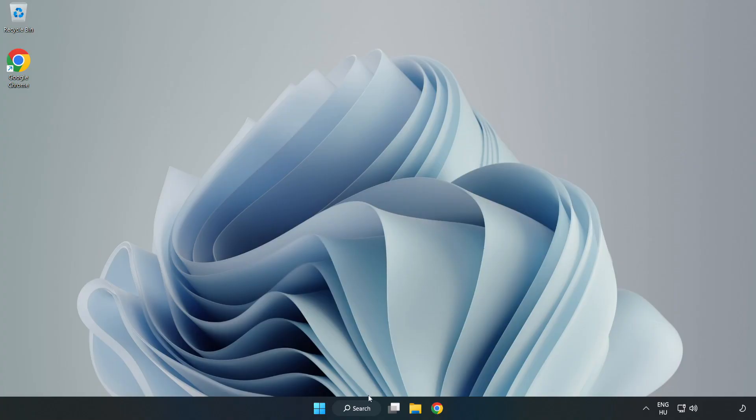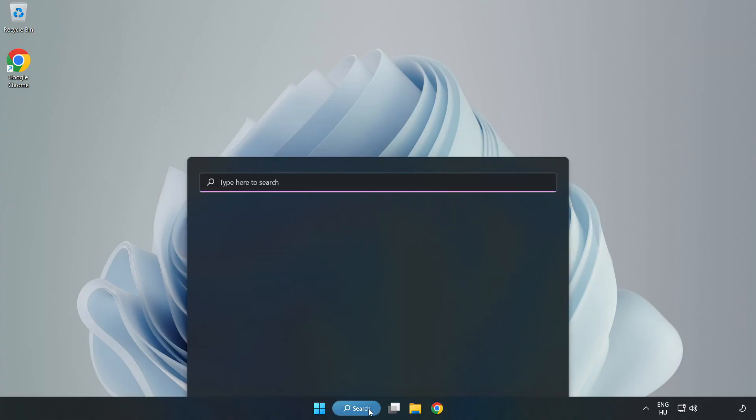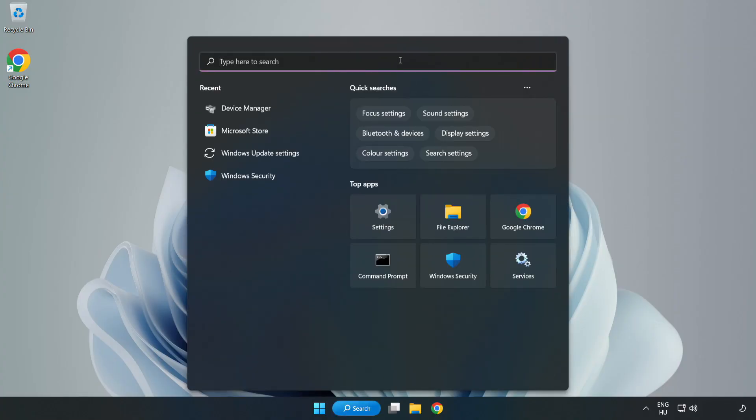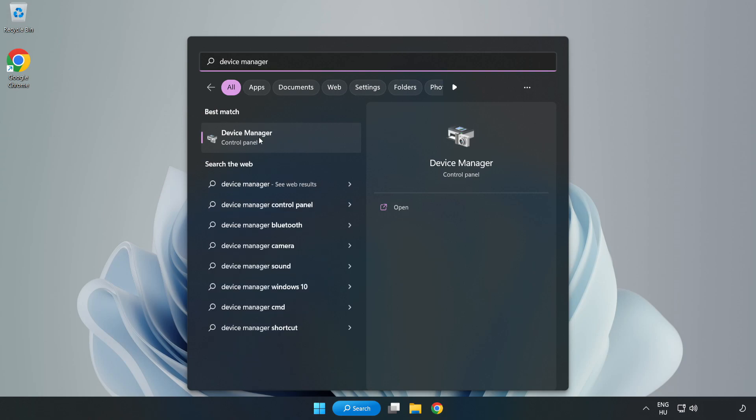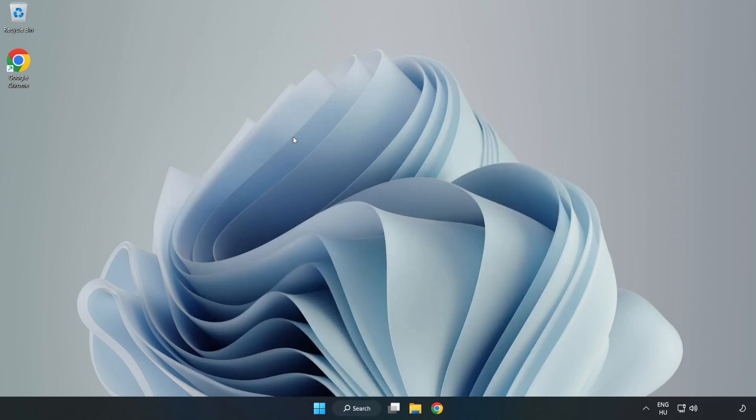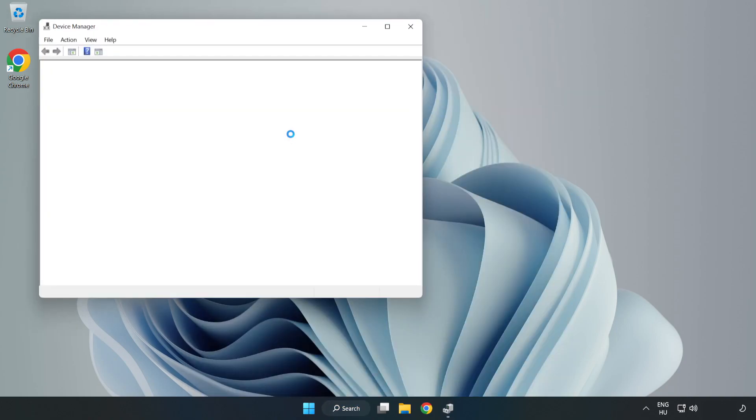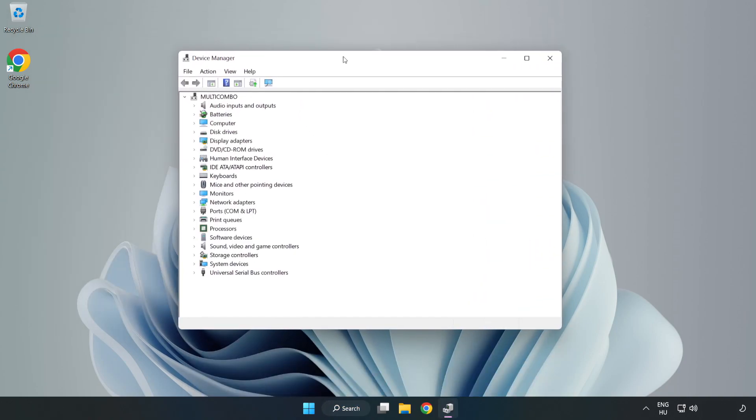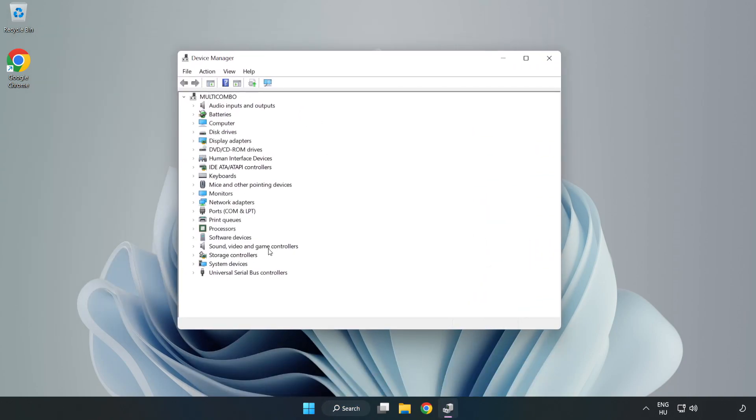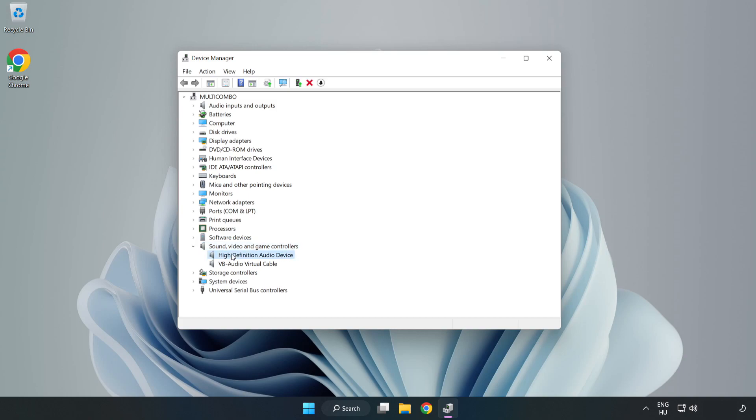If that didn't work, click Search Bar and type Device Manager. Open Device Manager. Click Sound, Video, and Game Controllers. Right-click your used audio device and update driver.